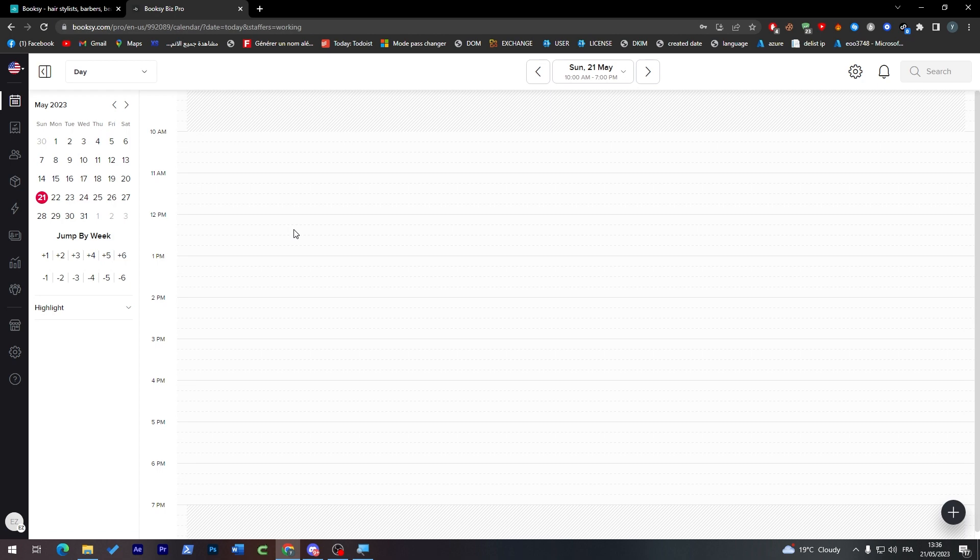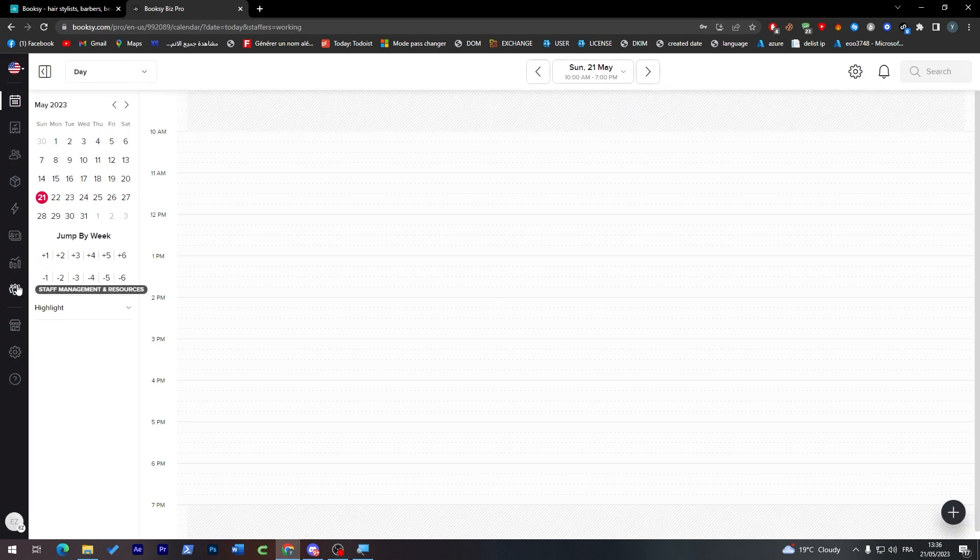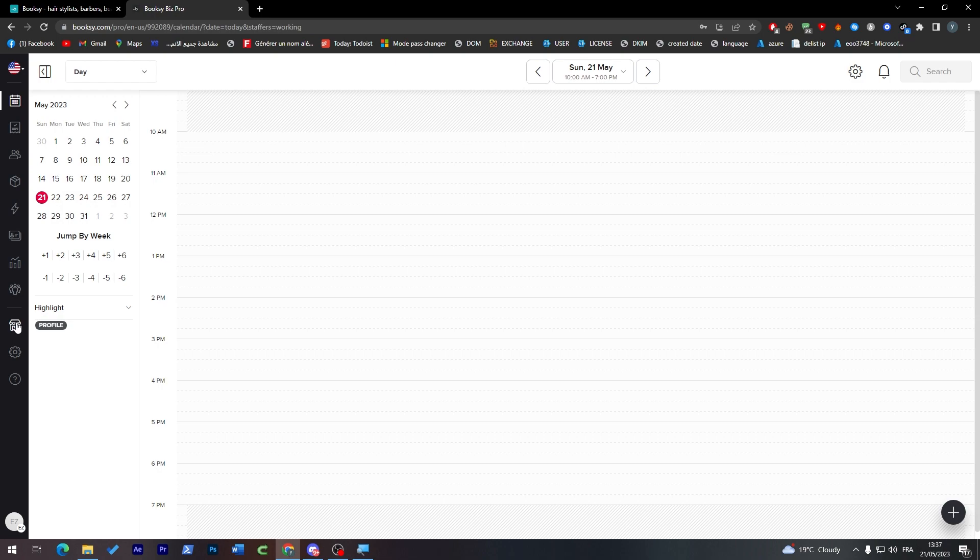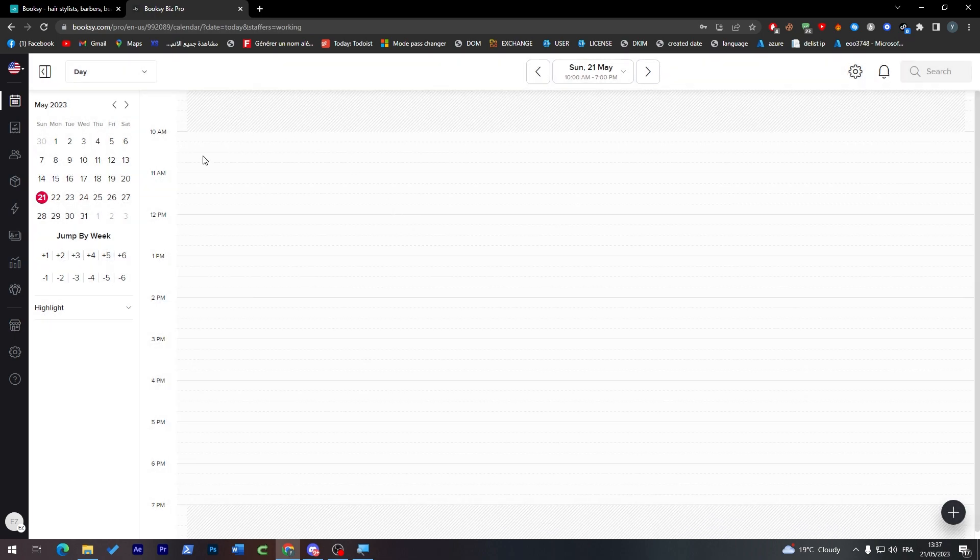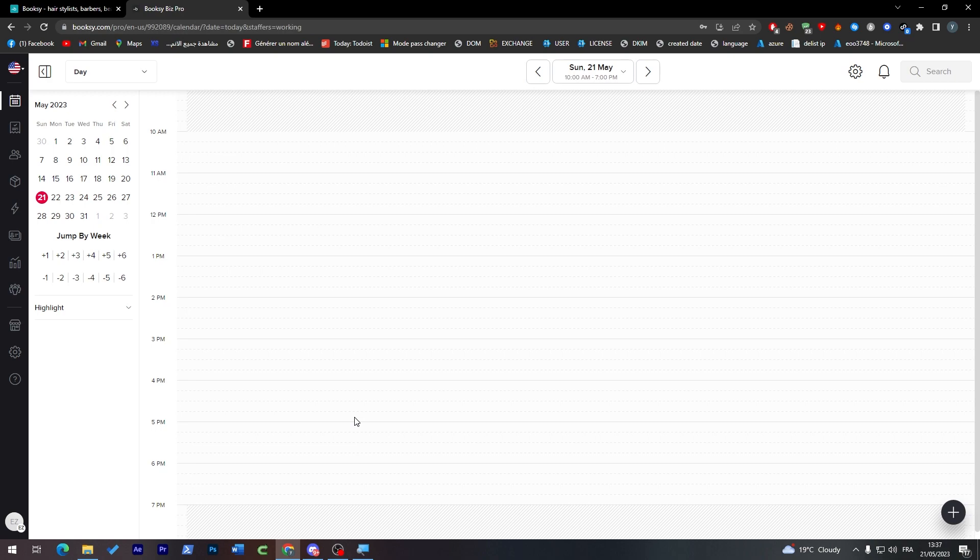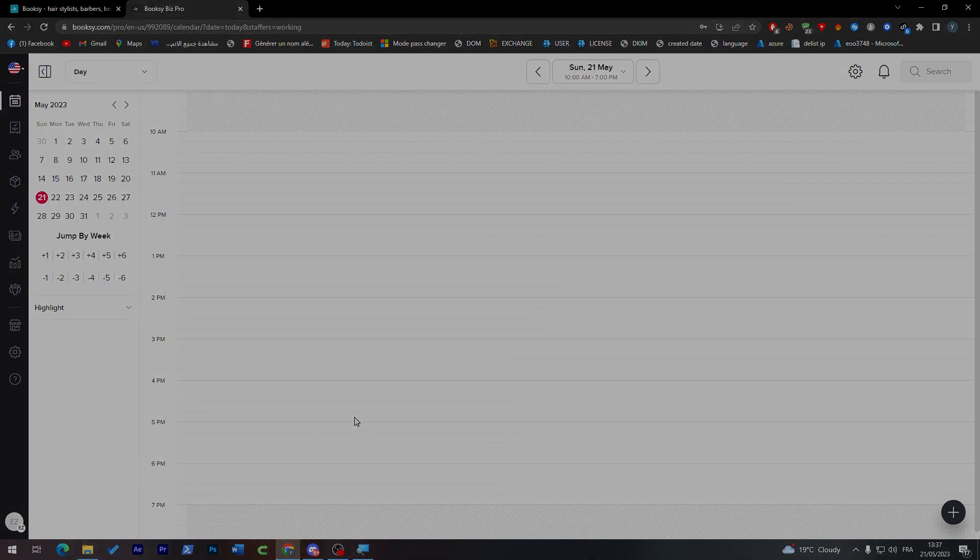Here you can find all the inventory, marketing, gift cards, reports, and staff management. You'll have your profile image and how your profile looks. Here's the main page which is the calendar. That was completely about Booksy. I hope you liked this video and see you guys in the next tutorial.